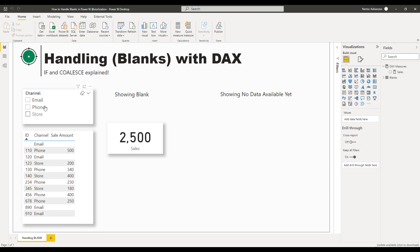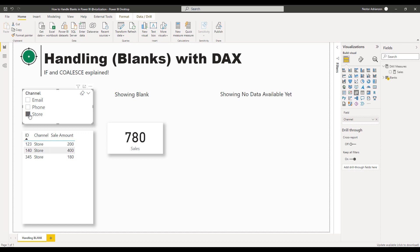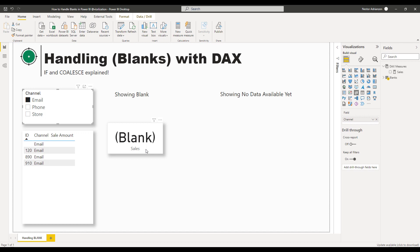Let's play with the slicer. If we select Email, we can see we don't have any values — no sales were made with this channel — so we're getting blank as a result. That's technically fine, but if you want to be more professional, how about replacing this with 'No Data Available Yet'? We're going to use the IF and COALESCE functions to achieve that. For Phone and Store we do have values, so the only issue is Email.